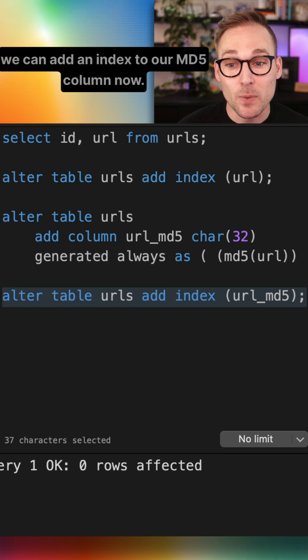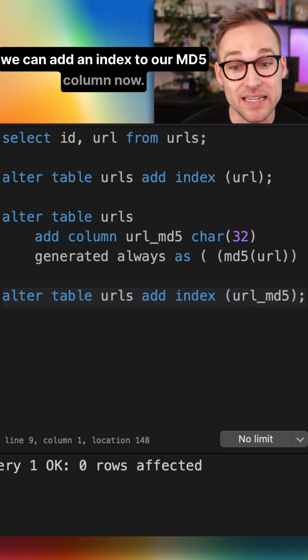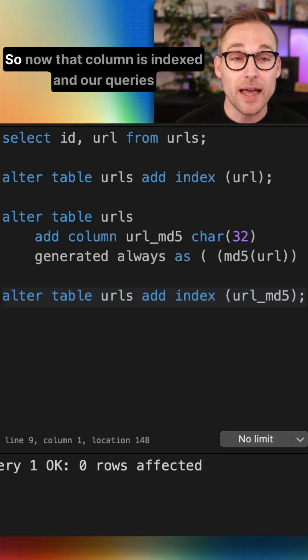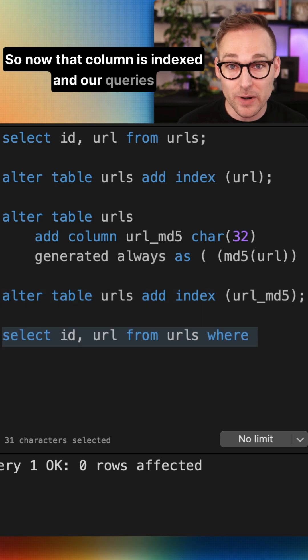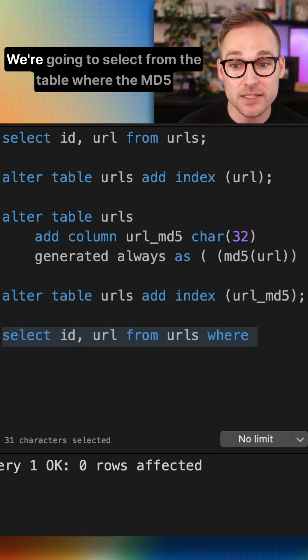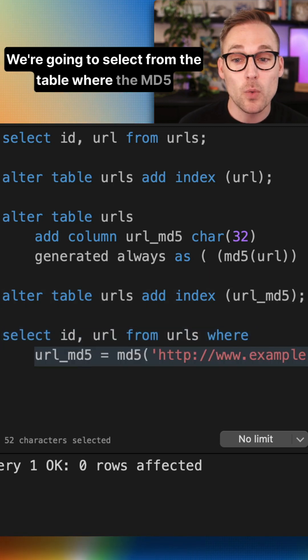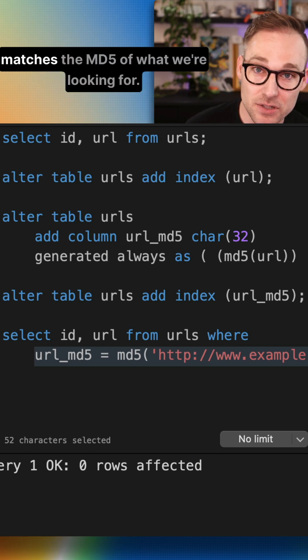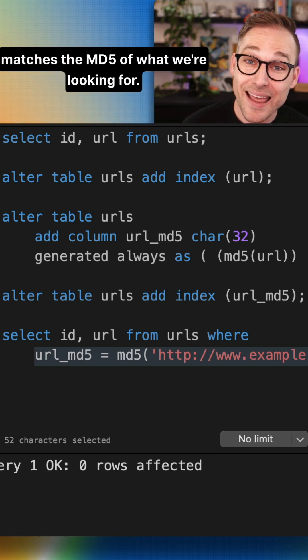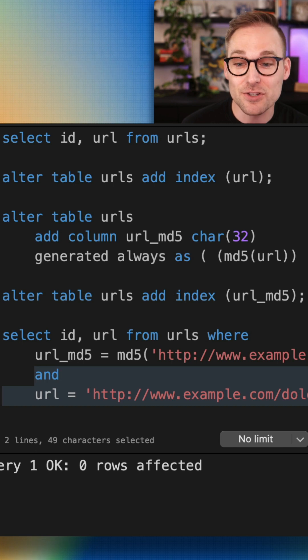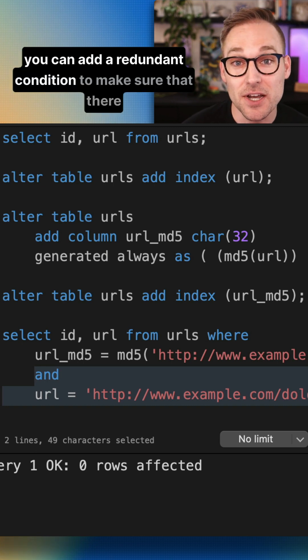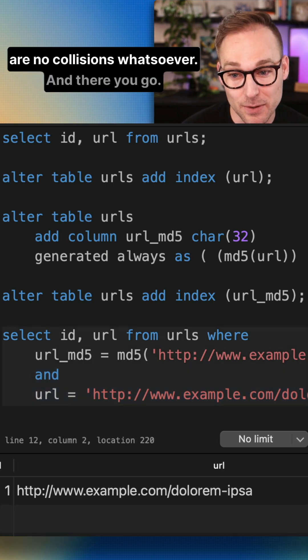So if we run that, we can add an index to our MD5 column now. So now that column is indexed and our queries are going to look a little bit different. We're going to select from the table where the MD5 matches the MD5 of what we're looking for. And if you're afraid of collisions, you can add a redundant condition to make sure that there are no collisions whatsoever.